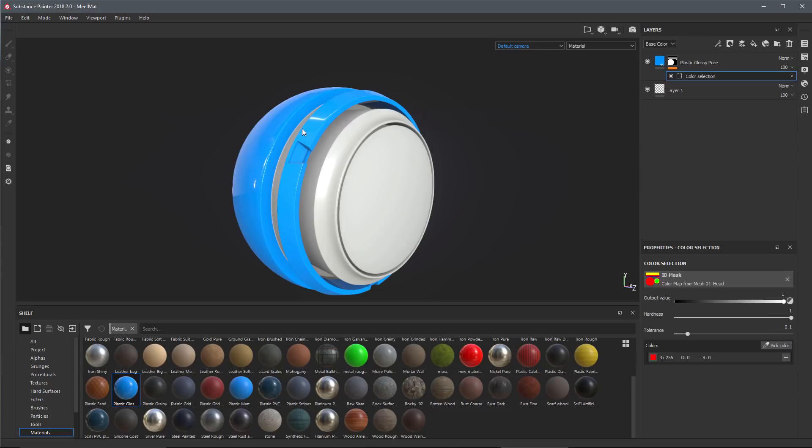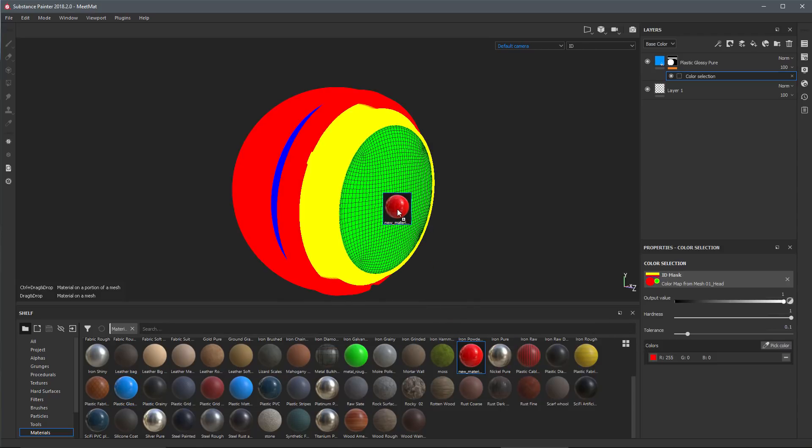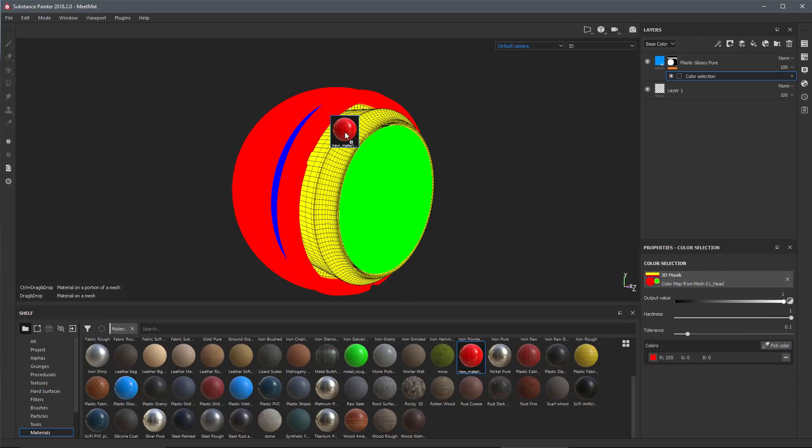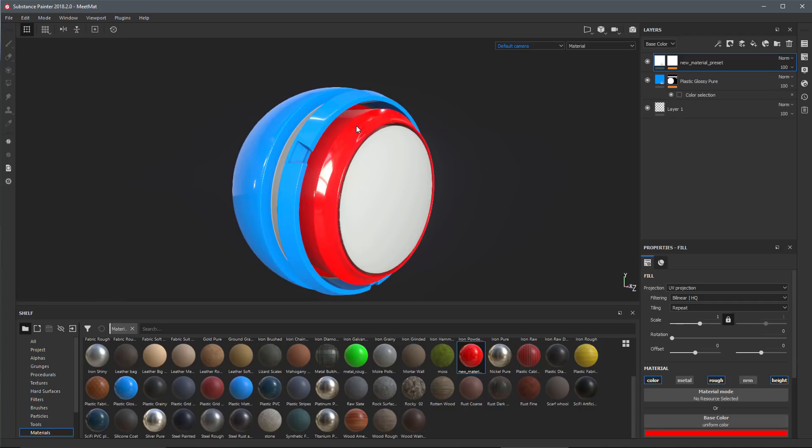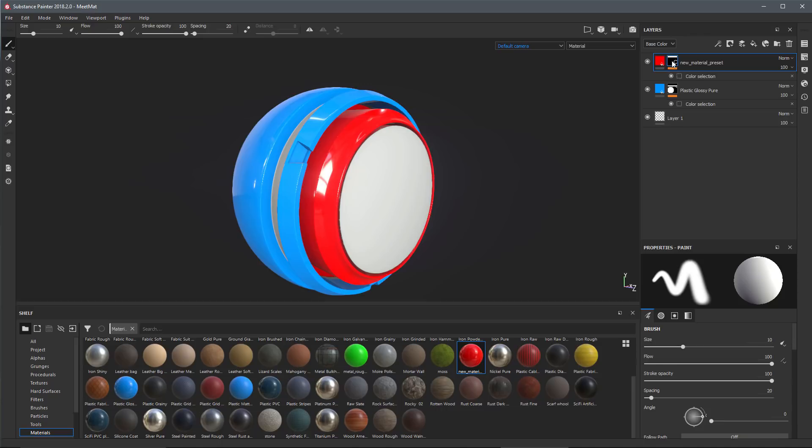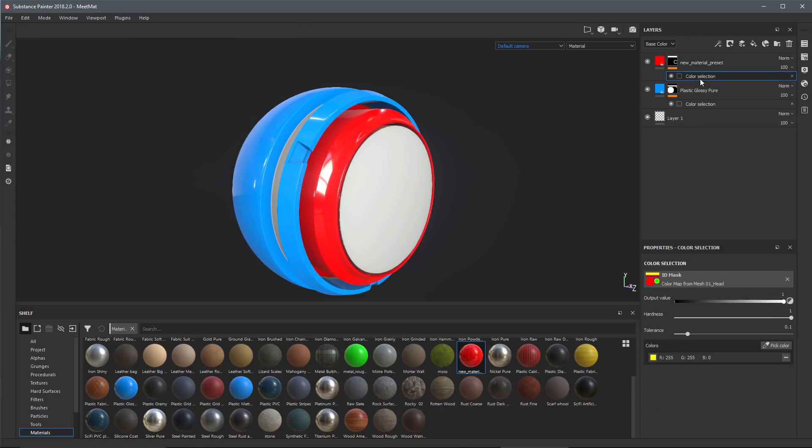Just to show this once more, we'll grab another material from my shelf. I'm gonna hold down the control key, left click and drag and drop, and now again I see my ID and I can place this new material on the highlighted ID here in the ID map. Again, let go of my mouse and now we have another layer with our layer mask and the color selection applied to the ID that I dropped the material onto.